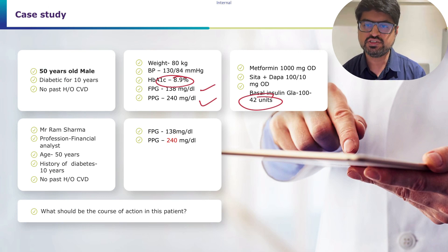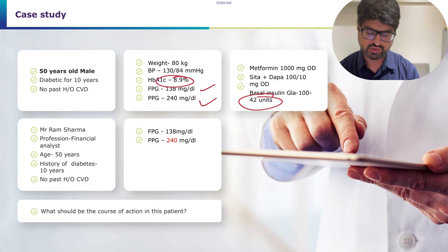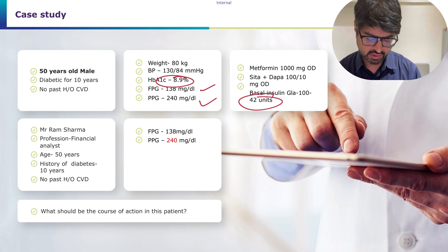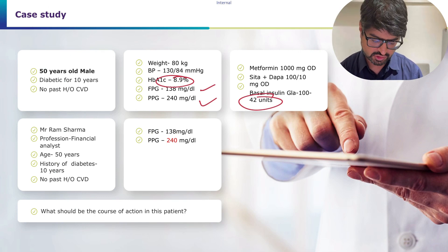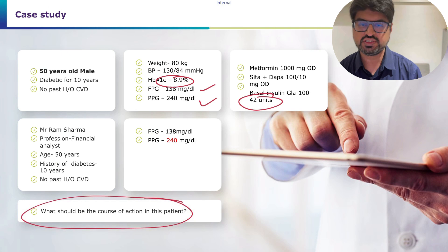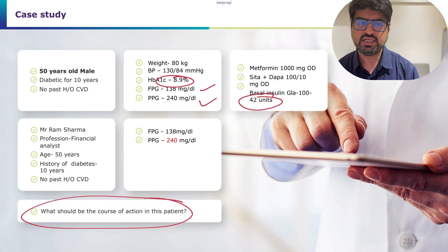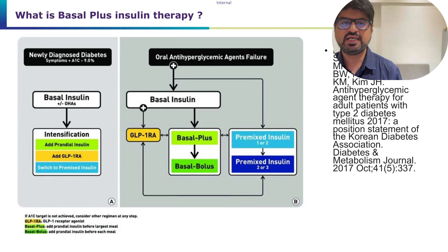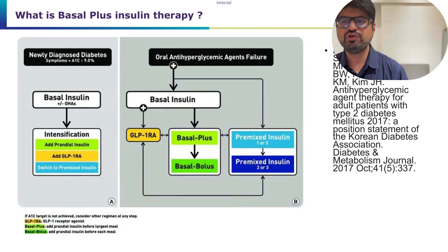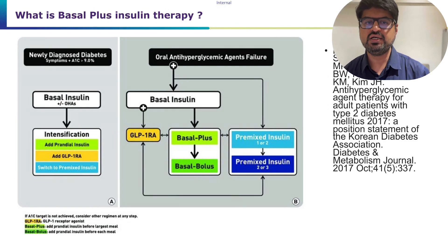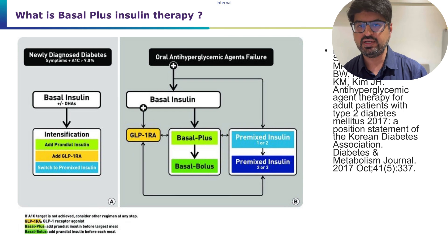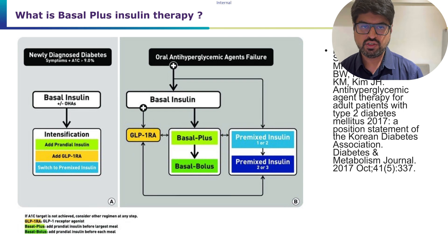The patient has significant insulin resistance — his total insulin dose is 42 units despite being on multiple therapies. So what is the next course of action for such a patient? That is what we are going to discuss.